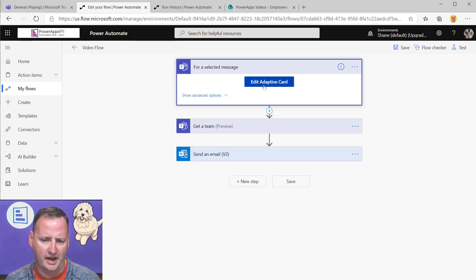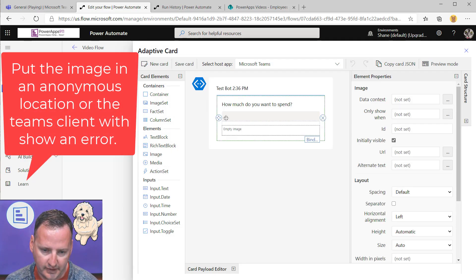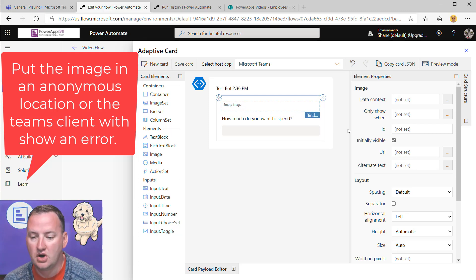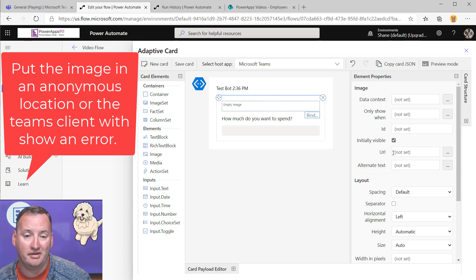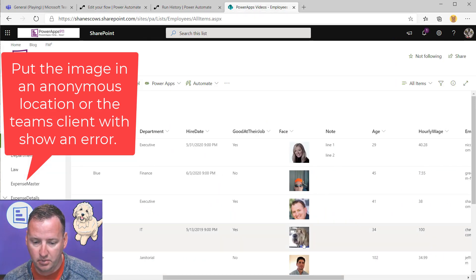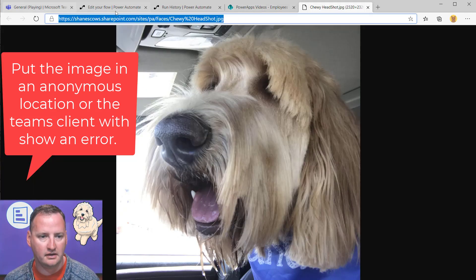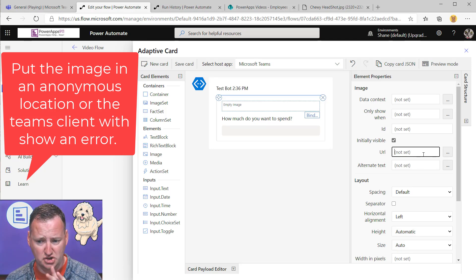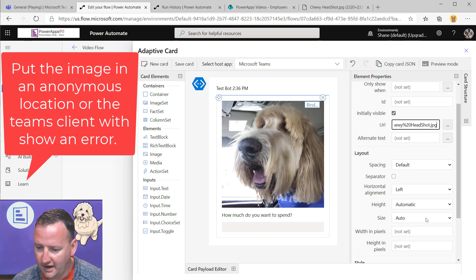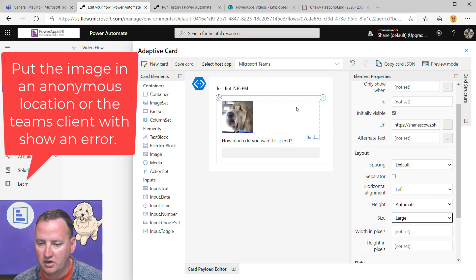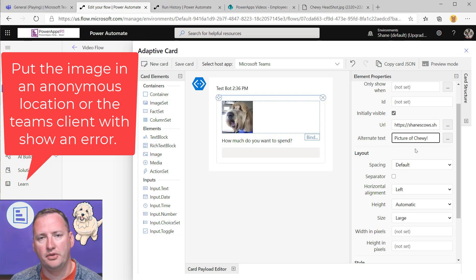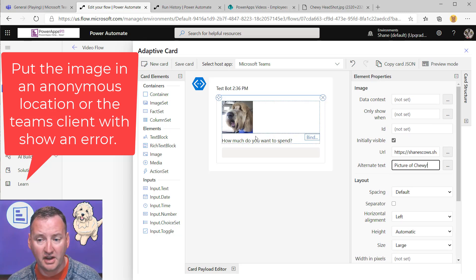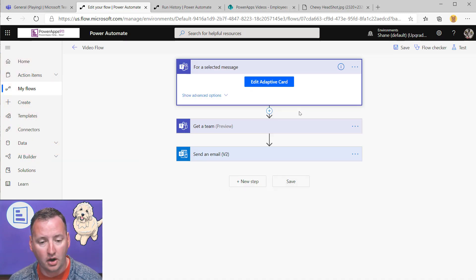The other thing I had in the demo was an image. When you add an image element, it asks for a URL — you can't upload an image, you need a hosted URL. I grabbed Chewy's face from SharePoint, pasted that URL in, and scaled the image down to a smaller size. I also set alternate text to 'Picture of Chewy' for accessibility. Then I saved the card.